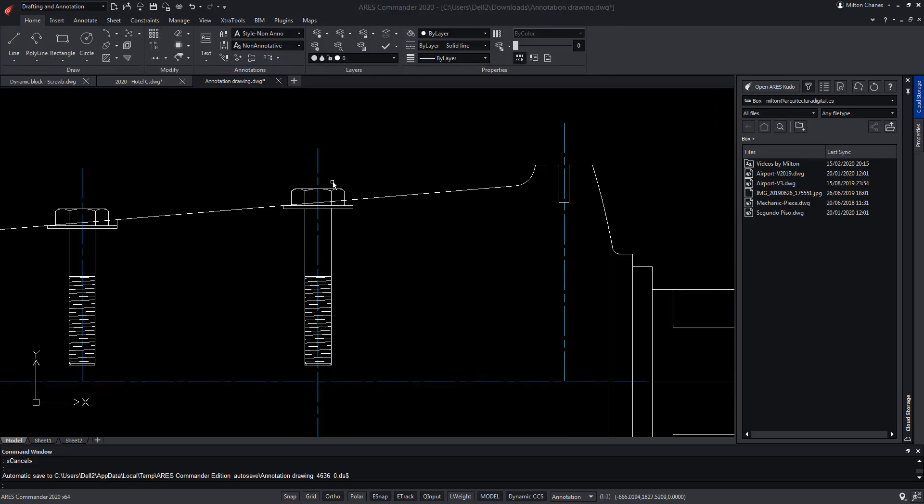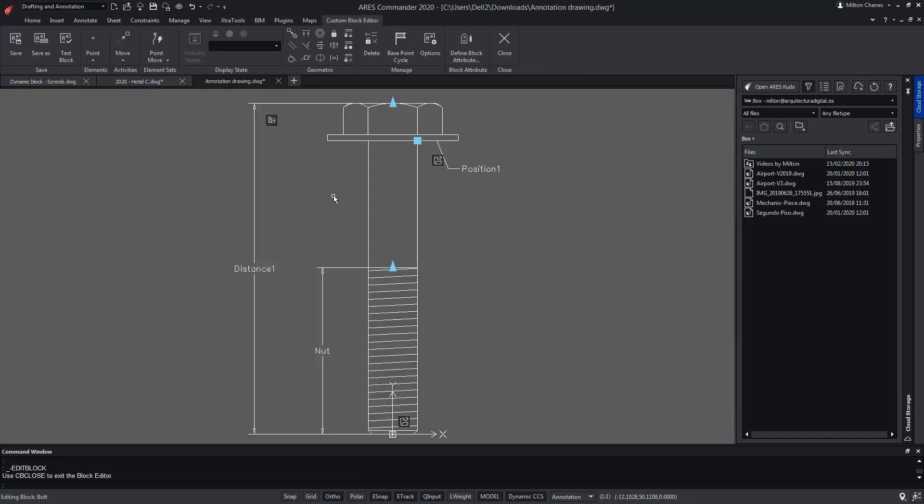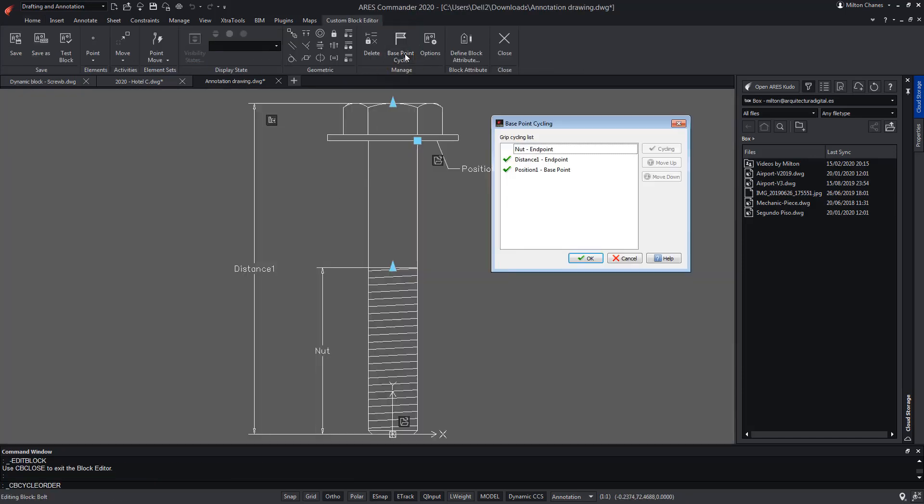We can also vary the order in which the insertion points cycle. To do this, from the block editor, go to the Base Point Cycle command and change the position of the references. Select a point and press the Move Up button to move it up, or Move Down to move it down.